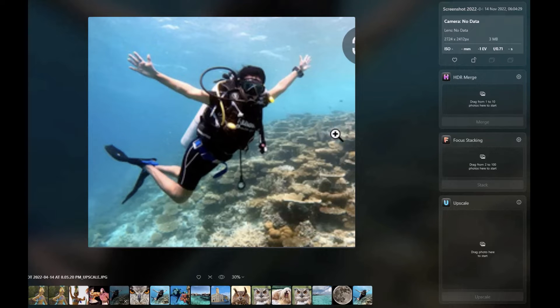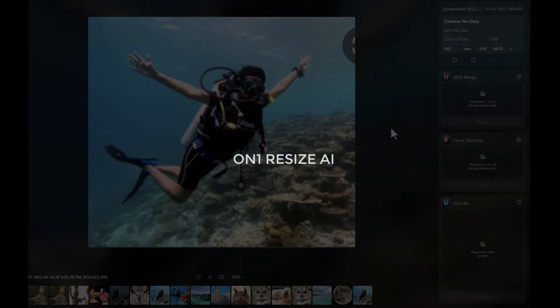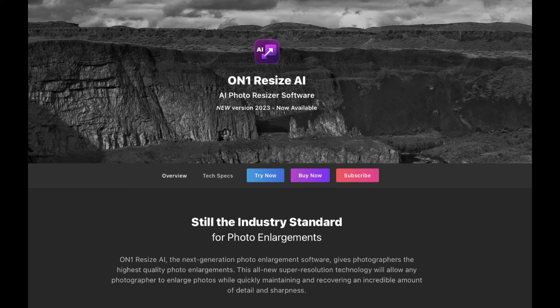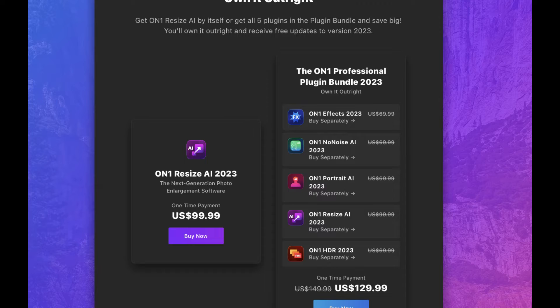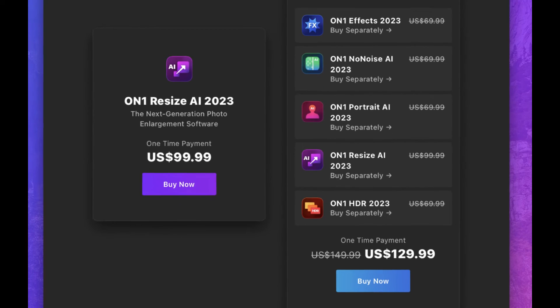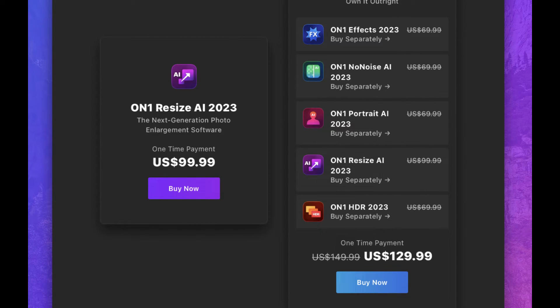Let's move on to the last competitor, which is On1 Resize AI. On1 claims Resize AI is next-generation photo enlargement software. On1 Resize AI costs around $100, but currently they have a deal with the On1 Professional Plugin Bundle, which includes On1 No Noise, On1 Resize AI, and some other software for around $130. So this seems to be a much better deal. Let's look at On1 Resize AI in action — let's go ahead and open the photos.